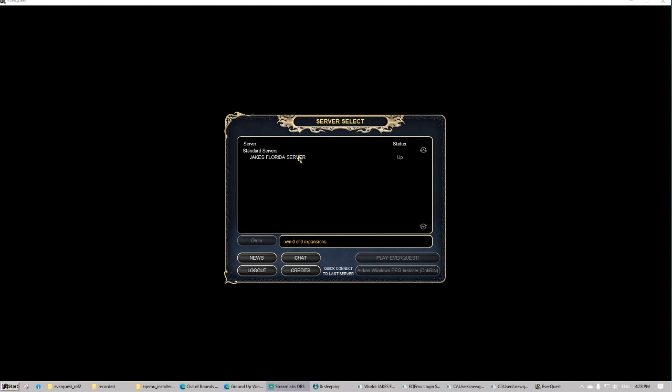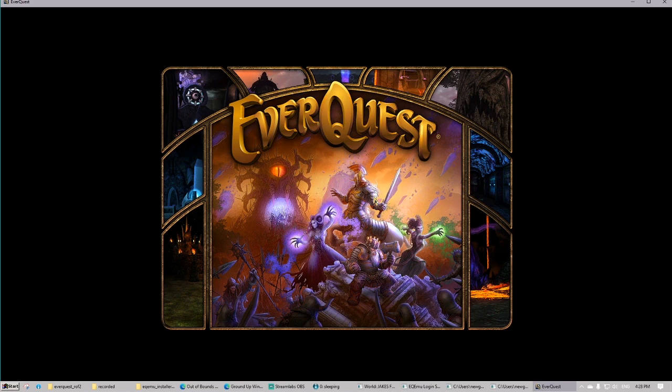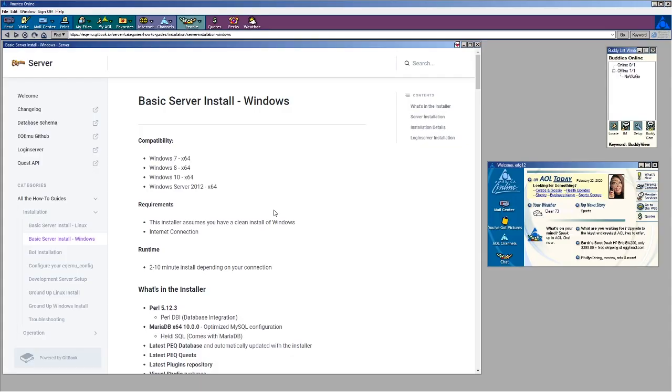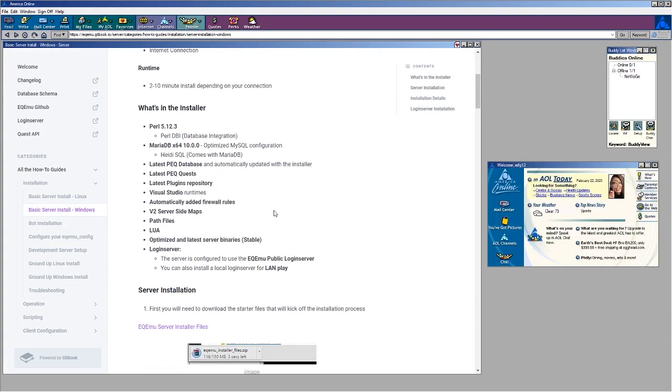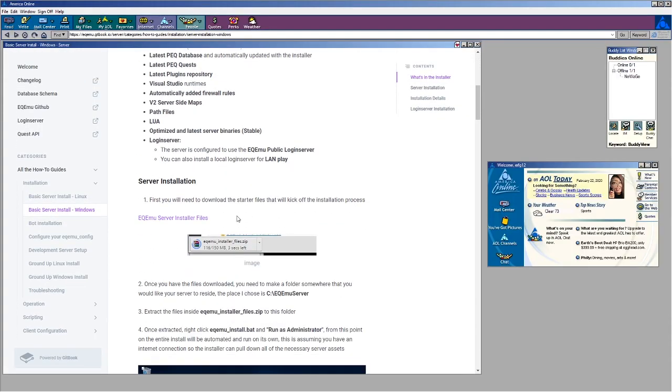EverQuest is by far my favorite MMORPG. Ever since I was younger I've wanted to have a single player experience. And I found a method through EQMU that we're actually able to do this.